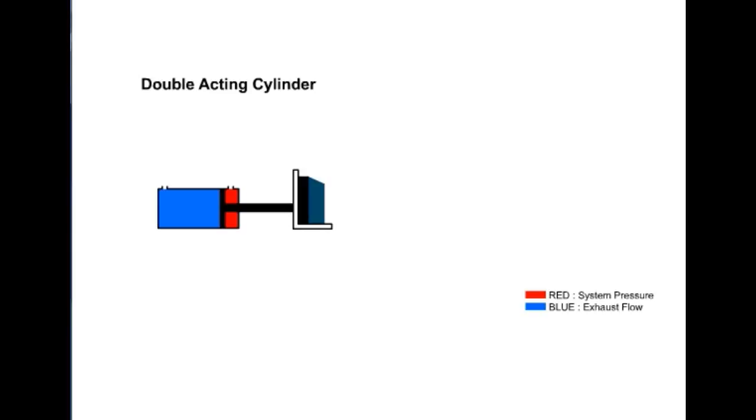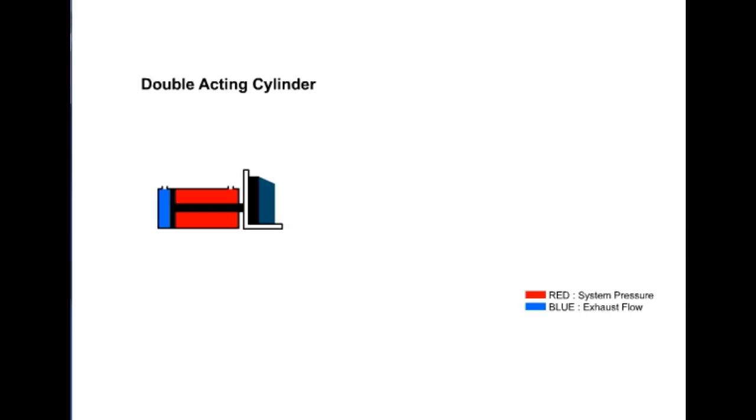Extension is slower than retraction because more fluid is required to fill the piston side of the cylinder. However, more force can be generated on extension because of greater effective area. On retraction, the same amount of pump flow will retract the cylinder faster because of the reduced volume caused by the rod. Less force, however, can be generated due to less effective area.